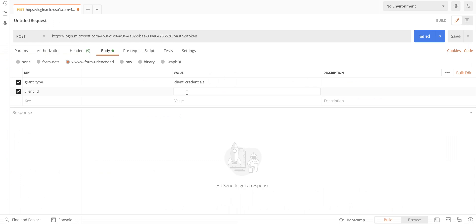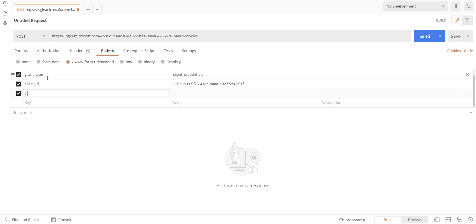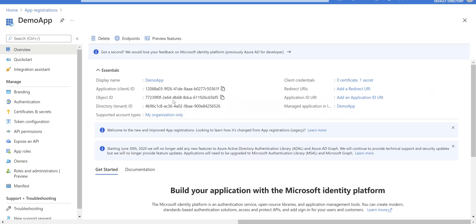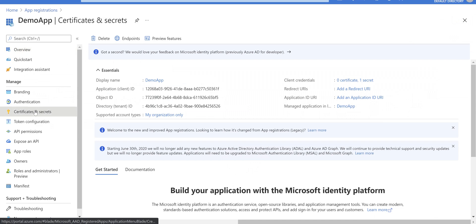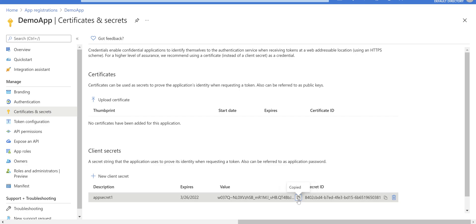Paste it in the value section. The next parameter we need is client_secret. It's coming from the stored secret. Come back to the portal, go to the secret section, copy that to the clipboard.